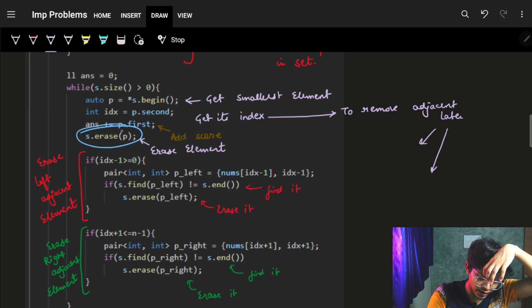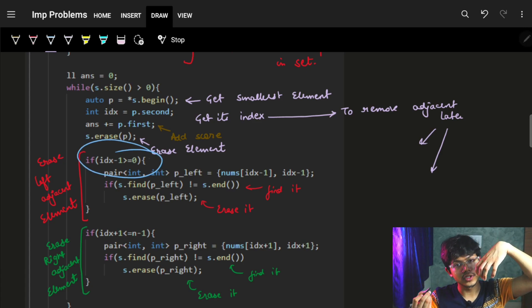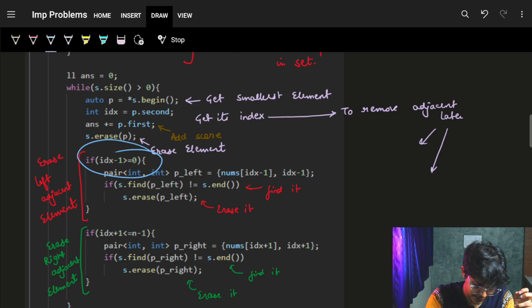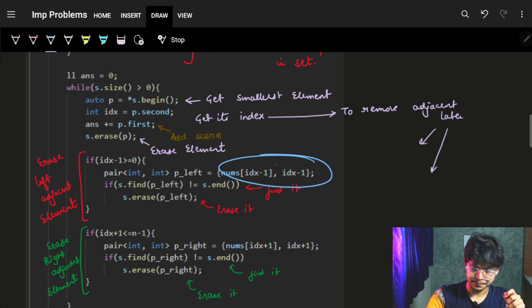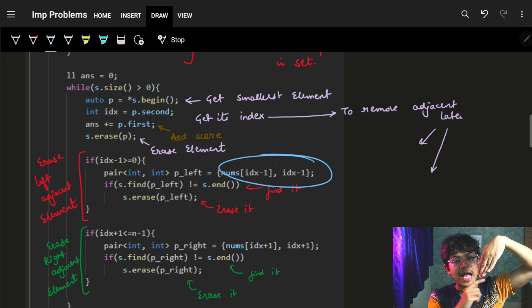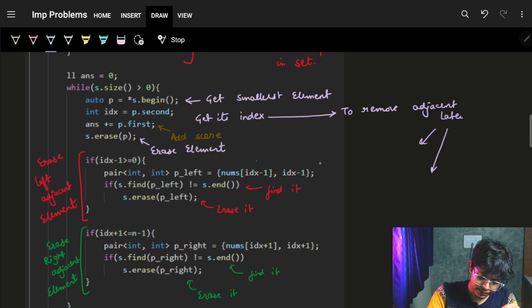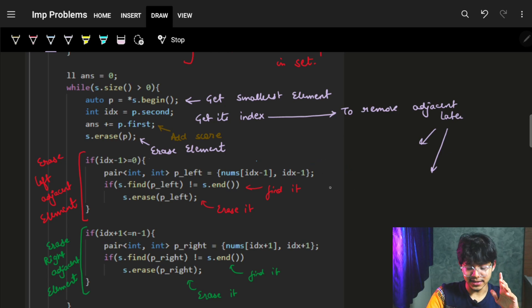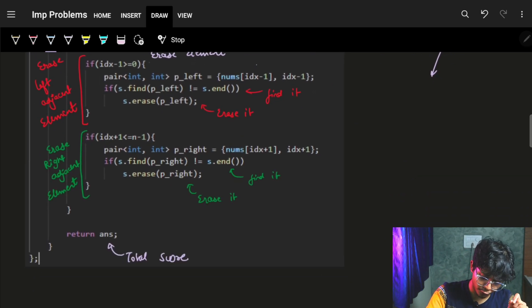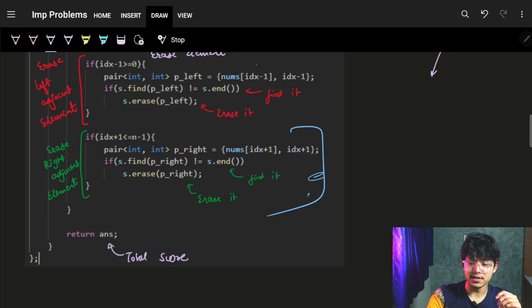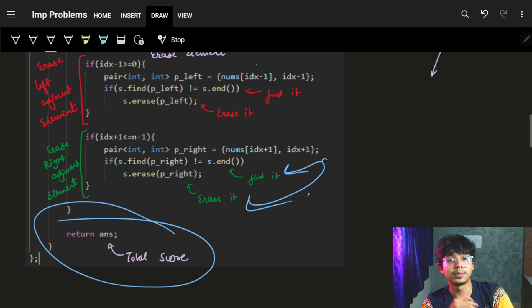We add the element's value to the score (answer) and erase it from the set since it's now marked. Then, at index i, we check if i minus one is greater than or equal to zero. If so, we find the pair (nums[i-1], i-1) in the set and erase it if it exists. Similarly, we check if i plus one is less than or equal to n minus one and erase the pair (nums[i+1], i+1) from the set if it exists. Finally, we return the answer.